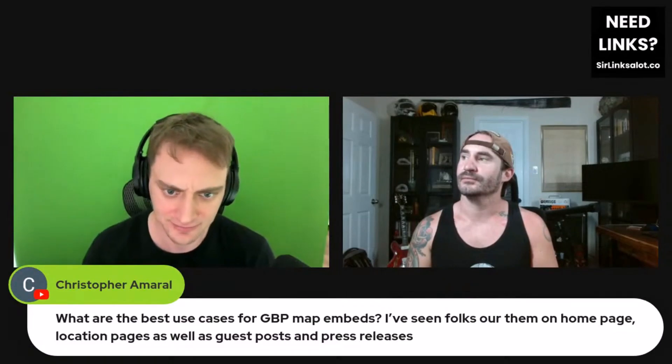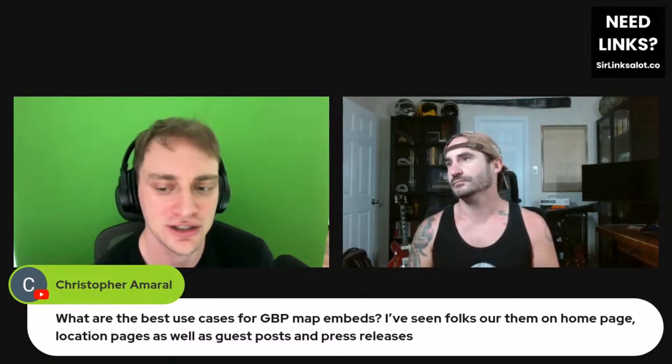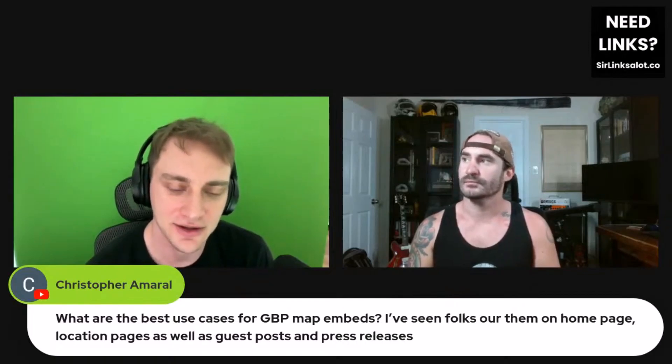What are the best uses for GBP map embeds? I've seen folks use them on home pages, location pages, as well as guest posts and press releases. Yeah, you can put these pretty much anywhere — a lot of people even put them in their footers. You can do them on guest posts and press releases too. People even do them on PBNs these days.